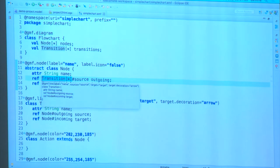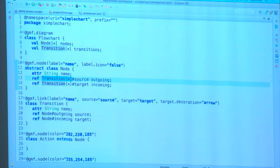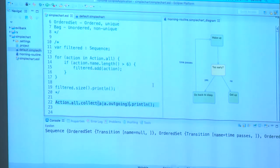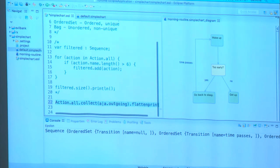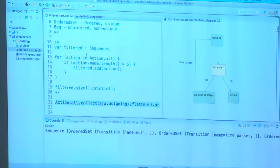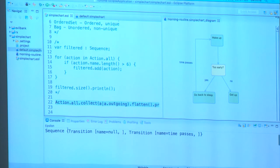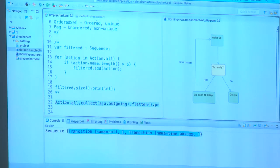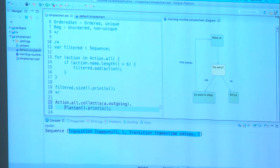A shorthand notation in EOL is to use a property name directly on a collection, which returns the values of that property for all elements. For example, you can collect all outgoing transitions of all actions. However, since 'outgoing' is a multi-valued reference returning a collection, calling it on a collection of objects gives a collection of collections. In this case, we can use the built-in flatten operation to flatten these nested collections into a flat collection.